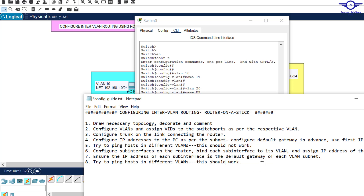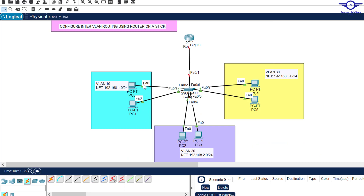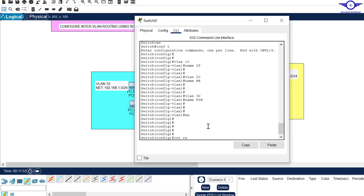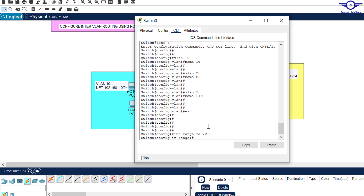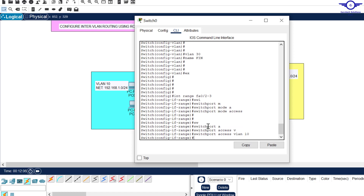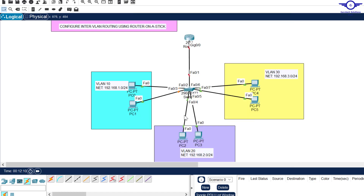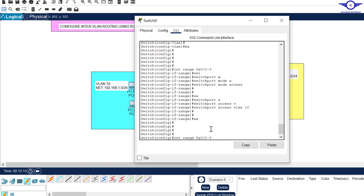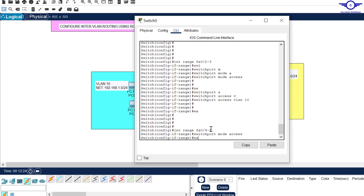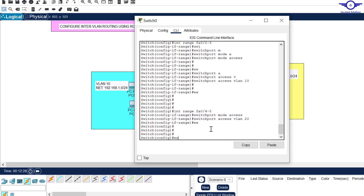Now we assign ports their VLAN numbers. As shown in the diagram, Fa0/2 to Fa0/3 goes to VLAN 10, Fa0/4 and Fa0/5 to VLAN 20, Fa0/6 and Fa0/7 to VLAN 30. We run: interface range Fa0/2-3, switchport mode access, switchport access vlan 10. Then interface range Fa0/4-5, switchport mode access, switchport access vlan 20.